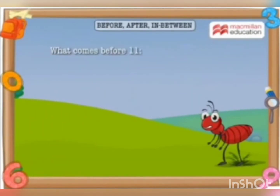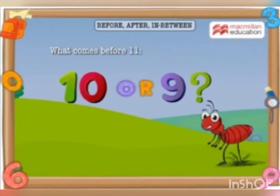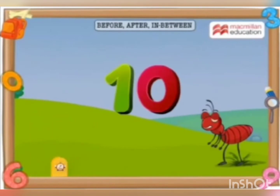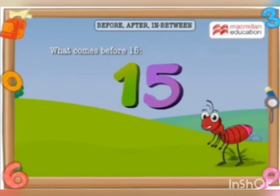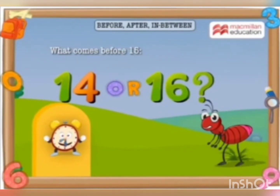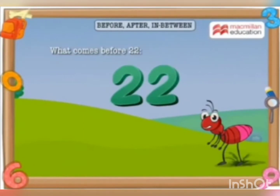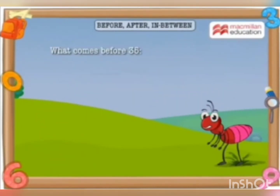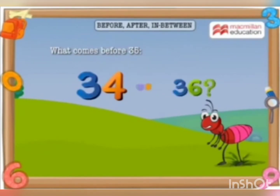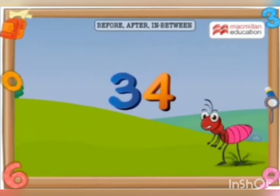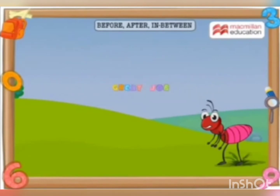6! What comes before 11 — 10 or 9? 10! What comes before 15 — 14 or 16? 14! What comes before 22 — 21 or 23? 21! What comes before 35 — 34 or 36? 34! Wow, great job! Here is a star for you.